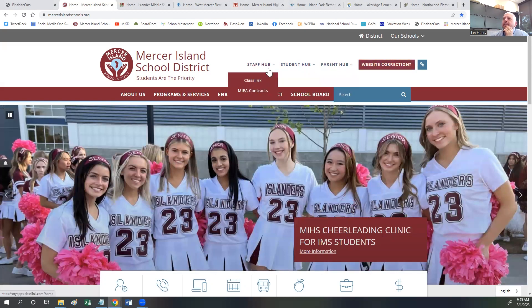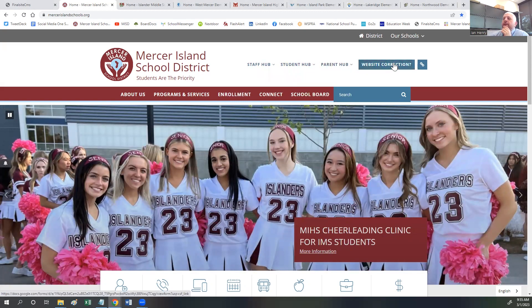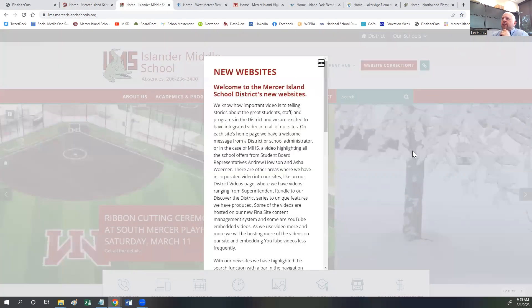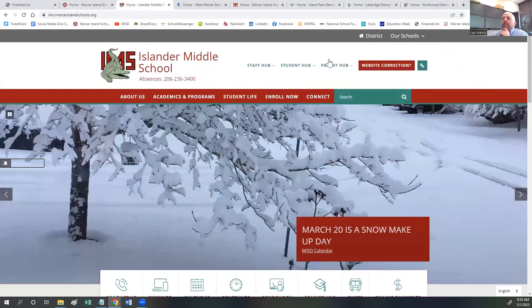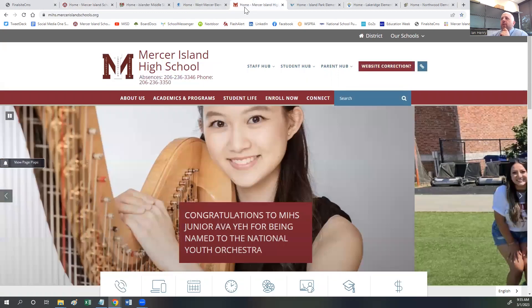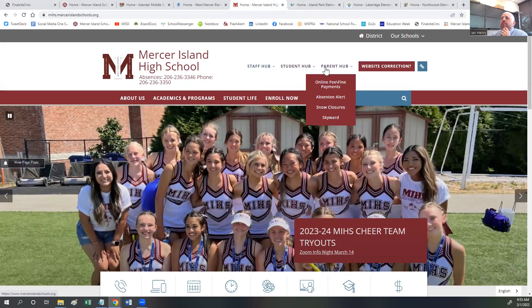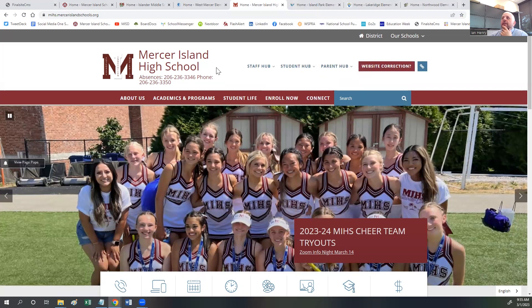The Staff Hub, Student Hub, Parent Hub, and website correction feature are across all of our sites. So if you go to the IMS site, or the West Mercer site, or the high school site, you will see the Staff, Student, and Parent Hub along with the website correction across all of our sites.